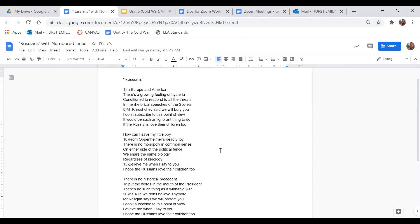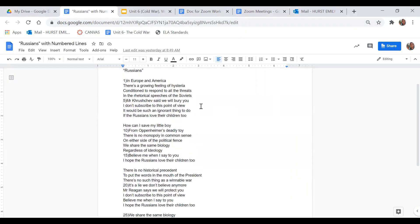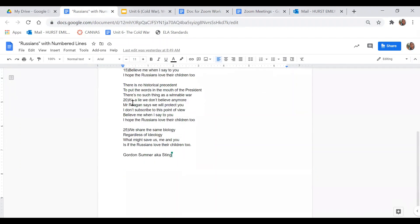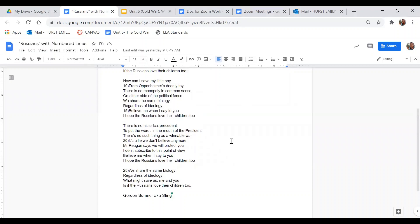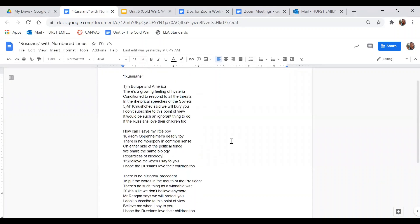So we're going to just go stanza by stanza. If you weren't aware, in poetry, a stanza is basically like a paragraph. So this text has one, two, three, four stanzas. So I'm going to just go stanza by stanza and ask some questions.